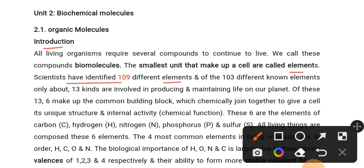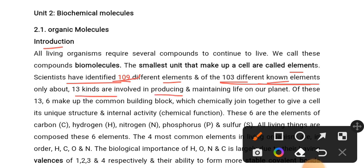Scientists have identified 109 different elements. Certain kinds of elements are involved in producing and maintaining life on our planet.